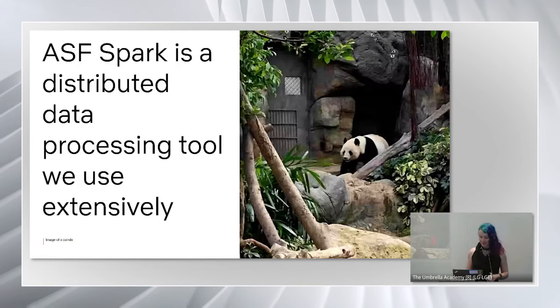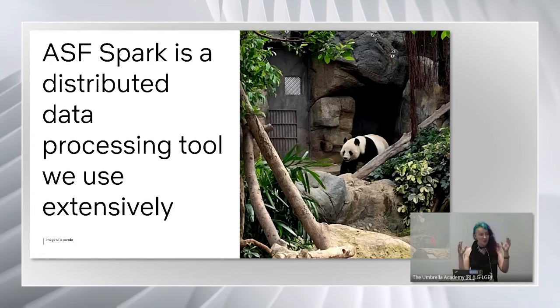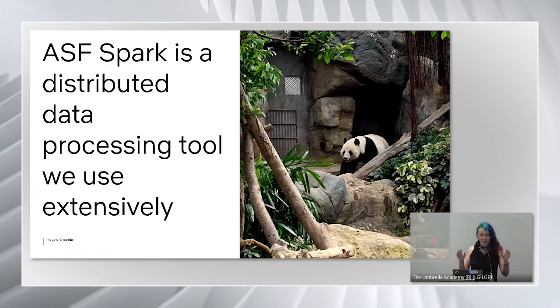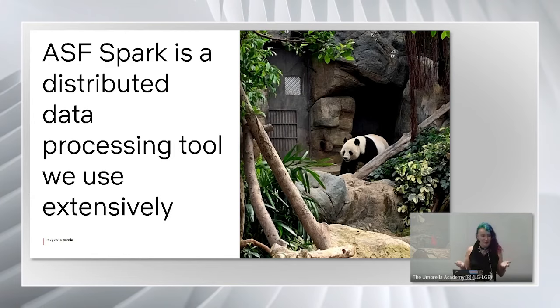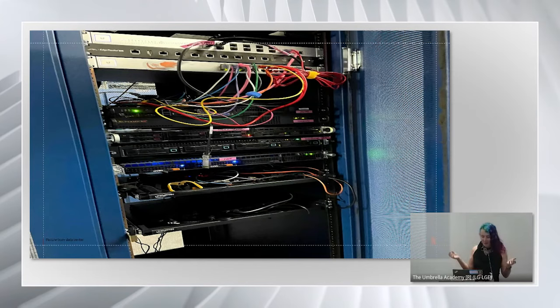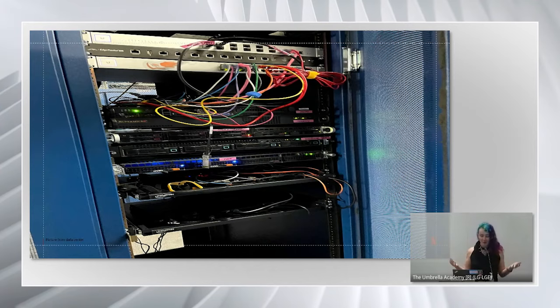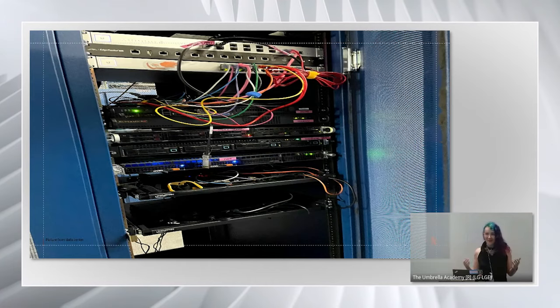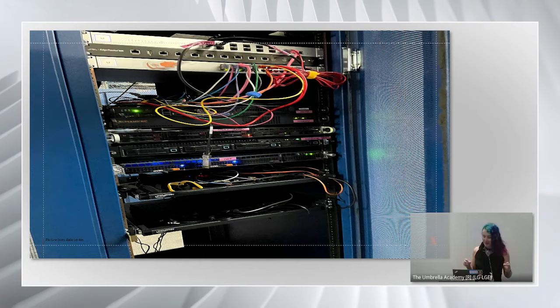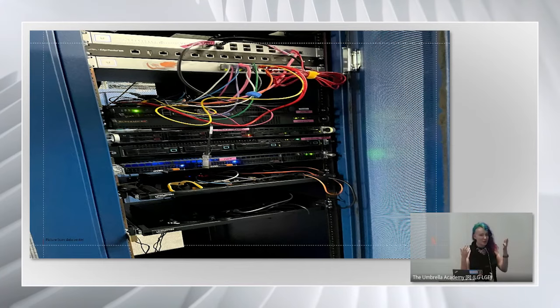Spark is a distributed data processing tool and we use it extensively at Netflix. If you're not familiar with it but know pandas, you can think of it as about 200 pandas all running around coordinated by one very lazy panda. Why do we need 200 pandas? Sometimes we can solve problems on a single computer — maybe a Raspberry Pi — but most of our data doesn't fit on one. We need many machines, and that's when we need Spark. And before anyone asks, this is not a Netflix data center — we are in the cloud.